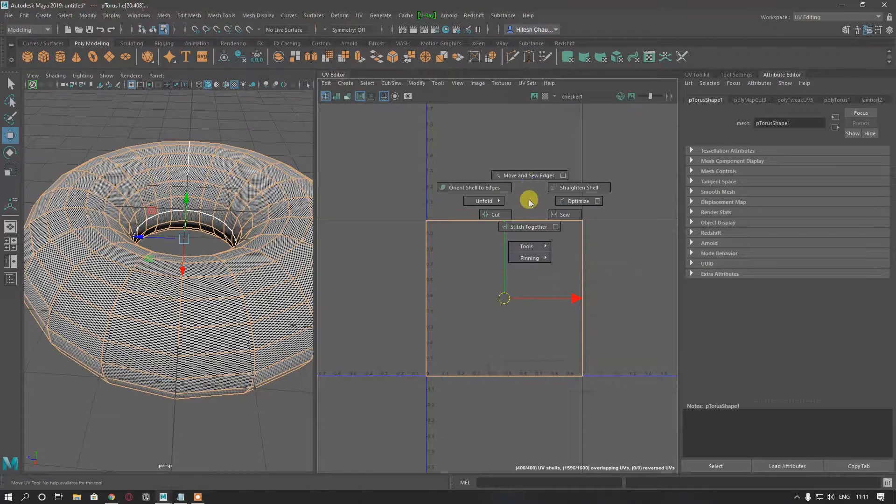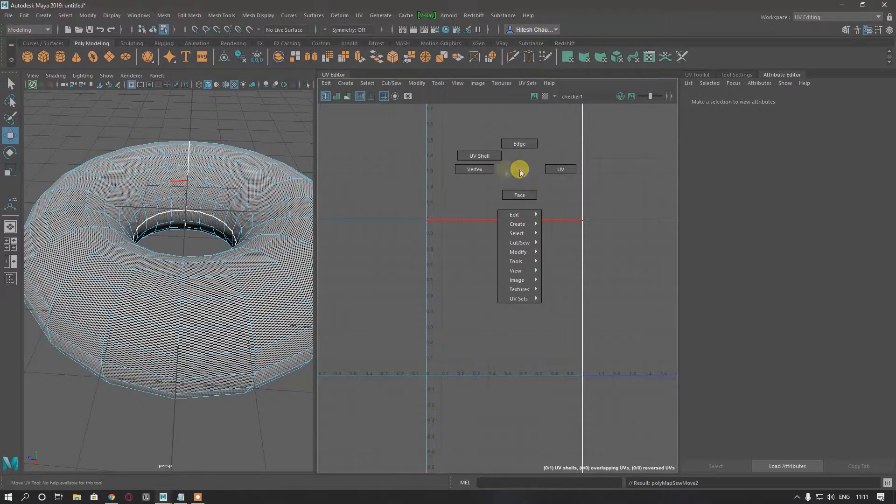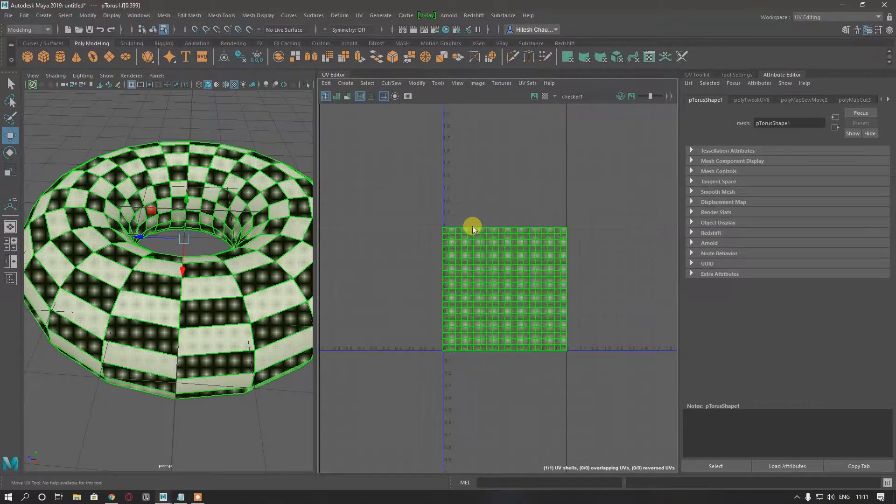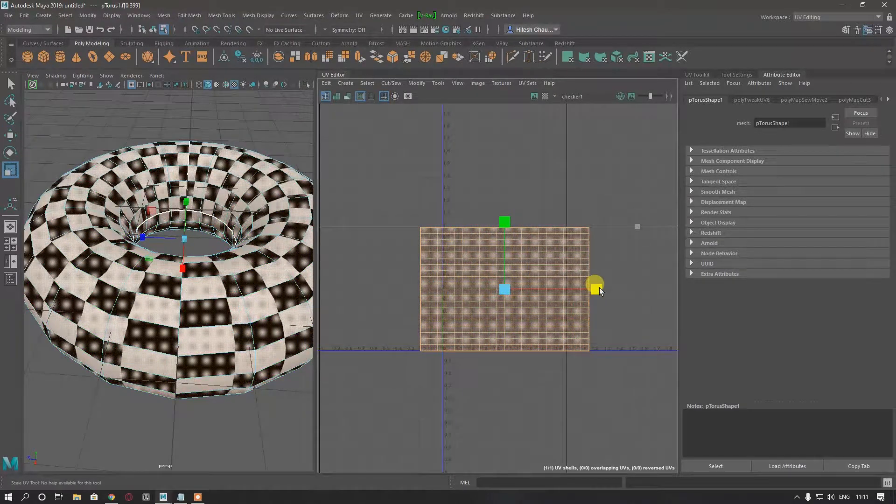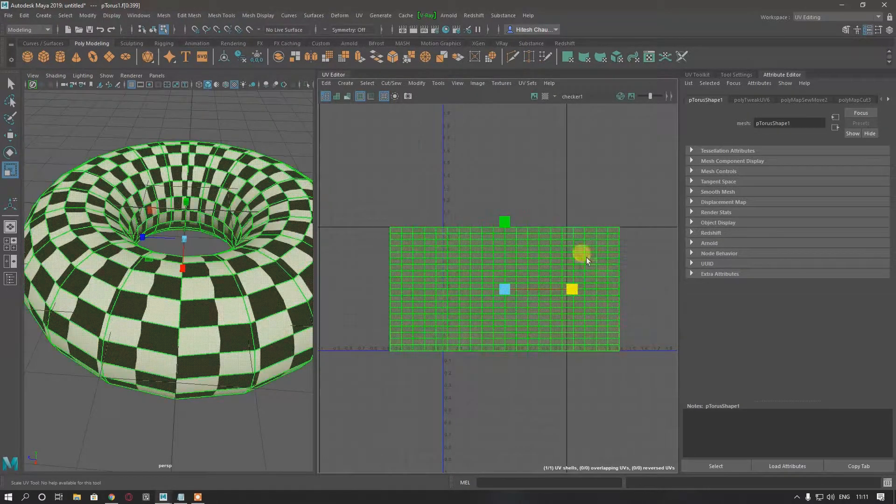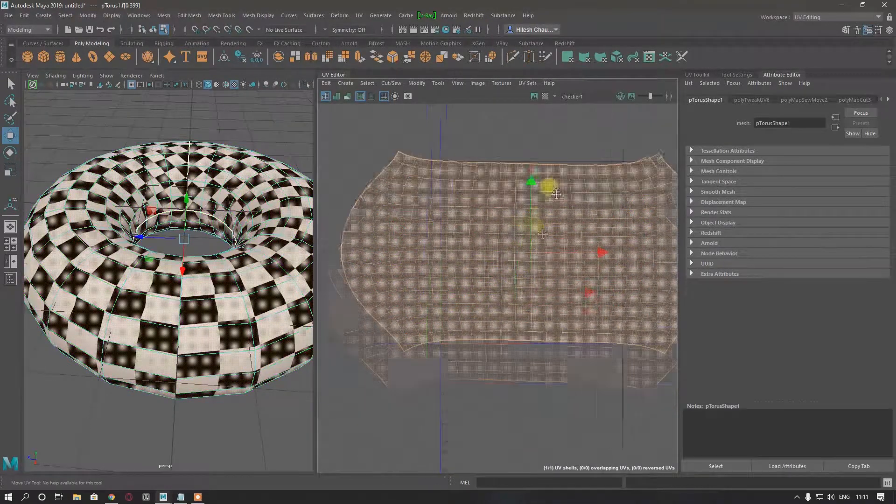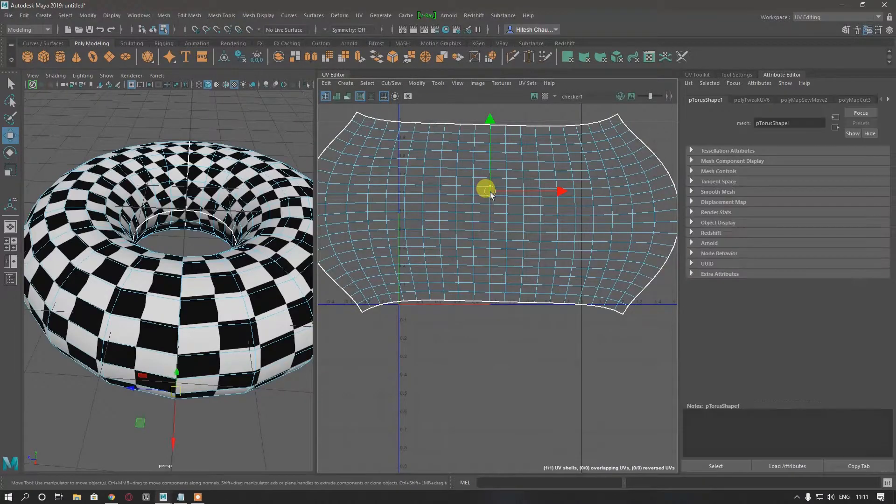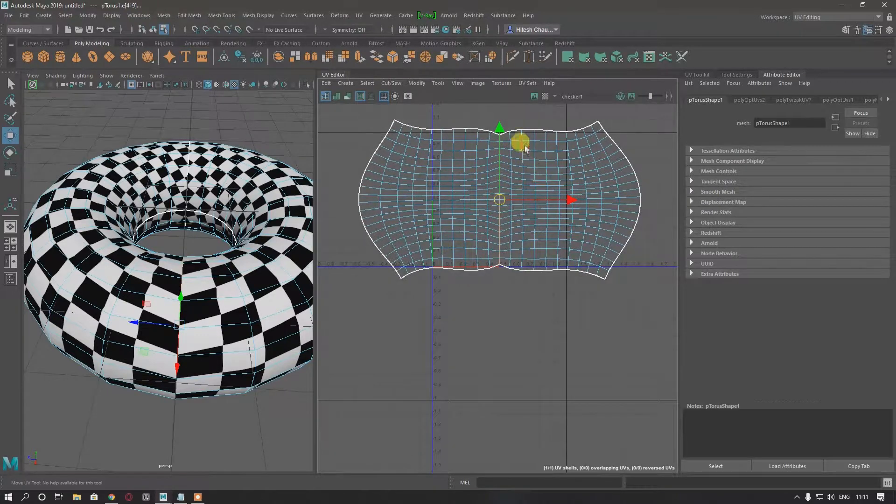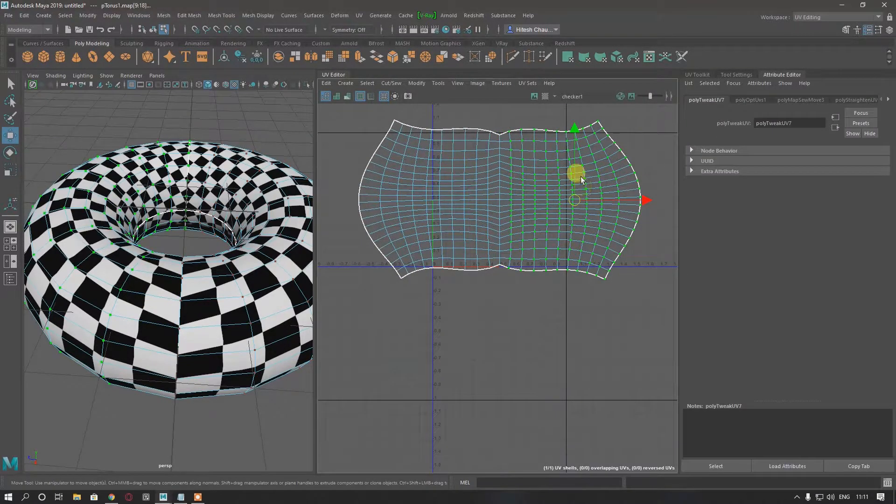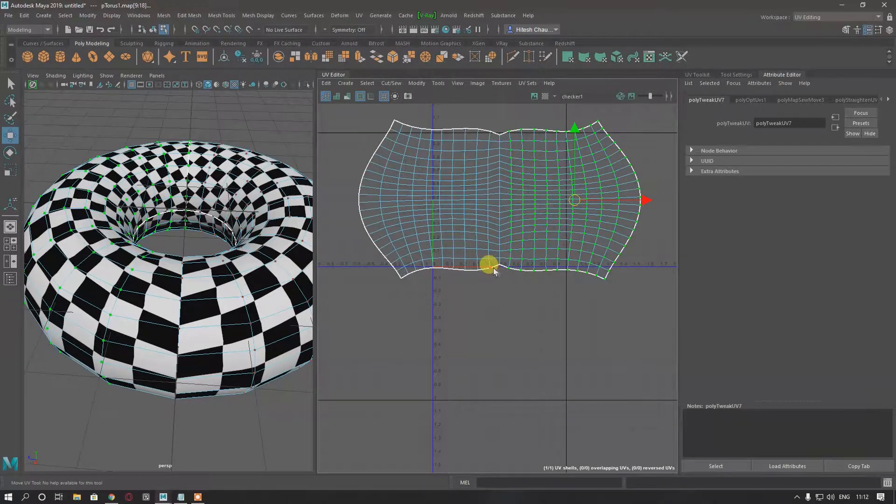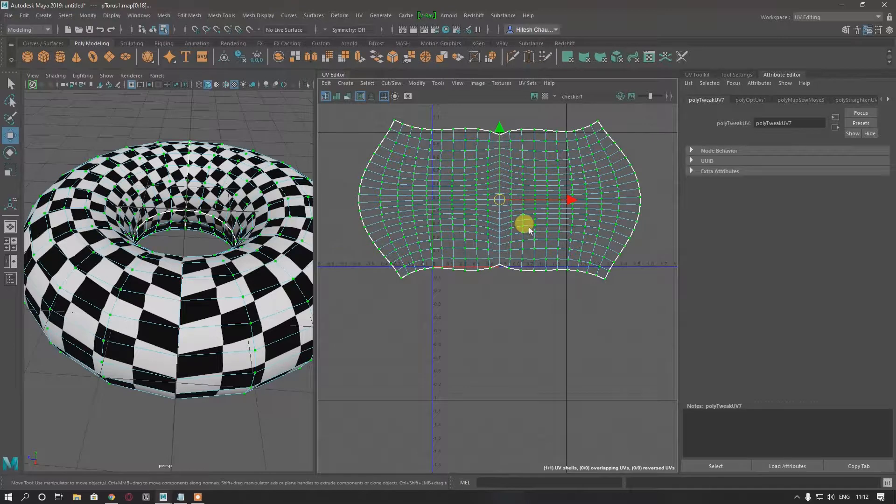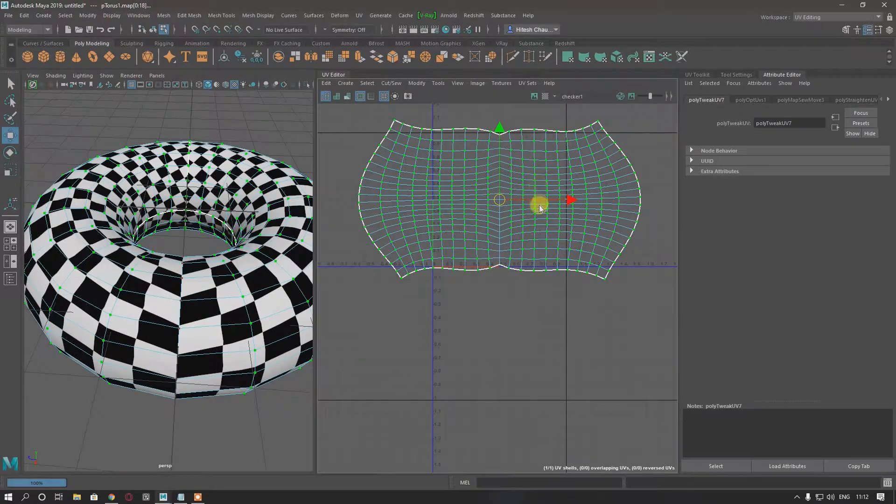Then move and go to Layout and Layout UV. If you see some stretching here, scale down your model or you can unfold it. It will be better to go to Edge and Straighten Shelf, then select these UVs and straighten UVs.